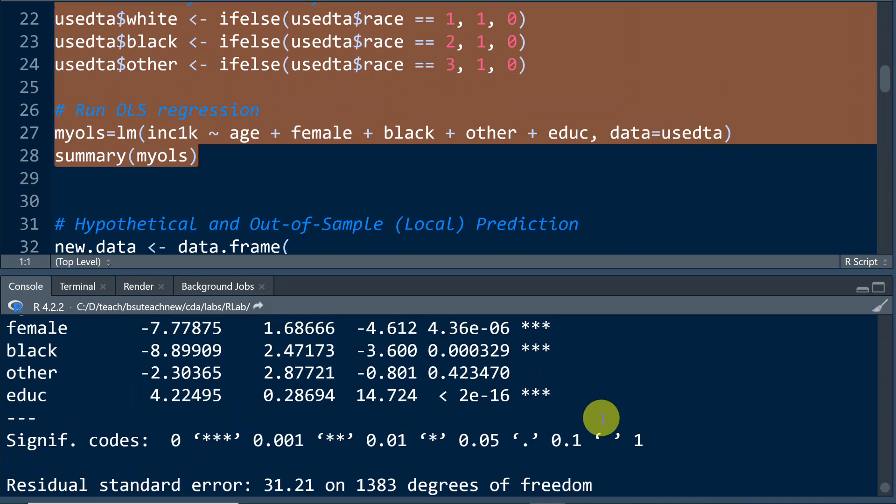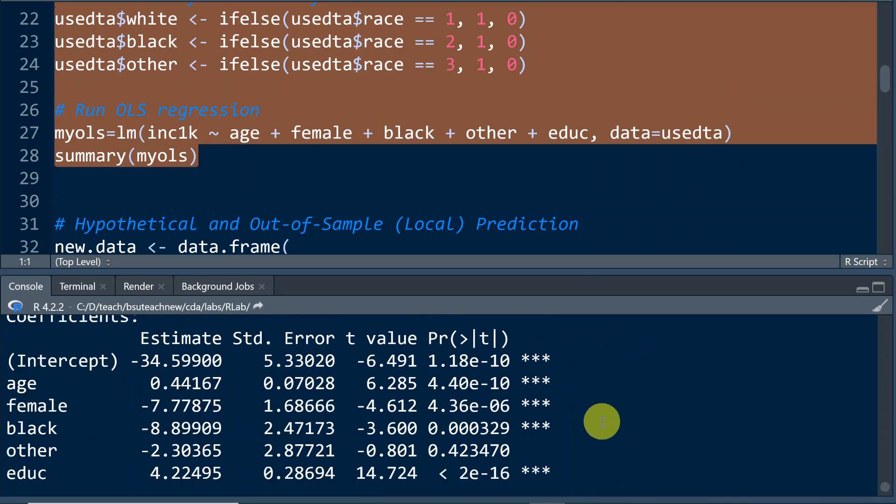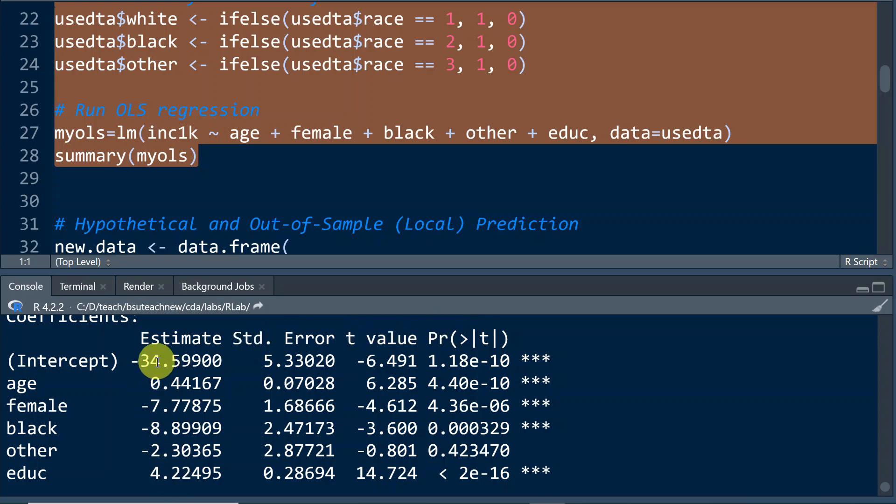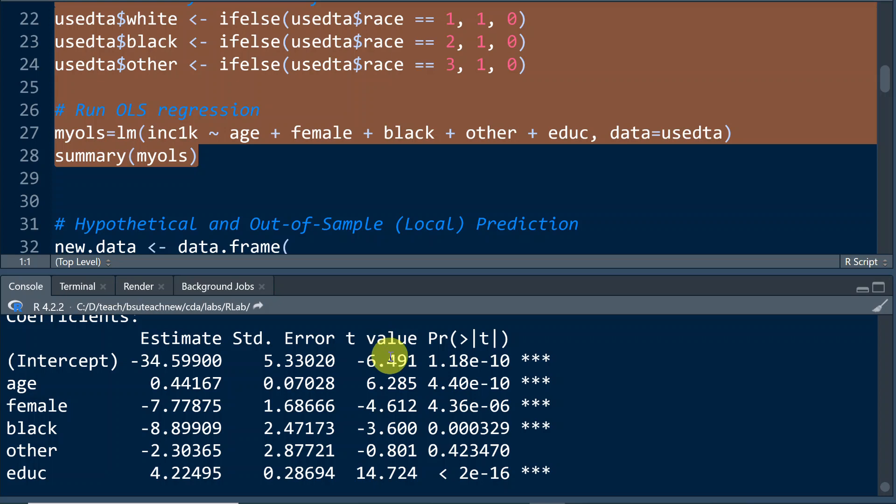So we get the results here. And the first column in the output table gives us the estimates, including intercept and all the slopes. Then the second column is standard error, and third column is for T value, and the last column is for P value.